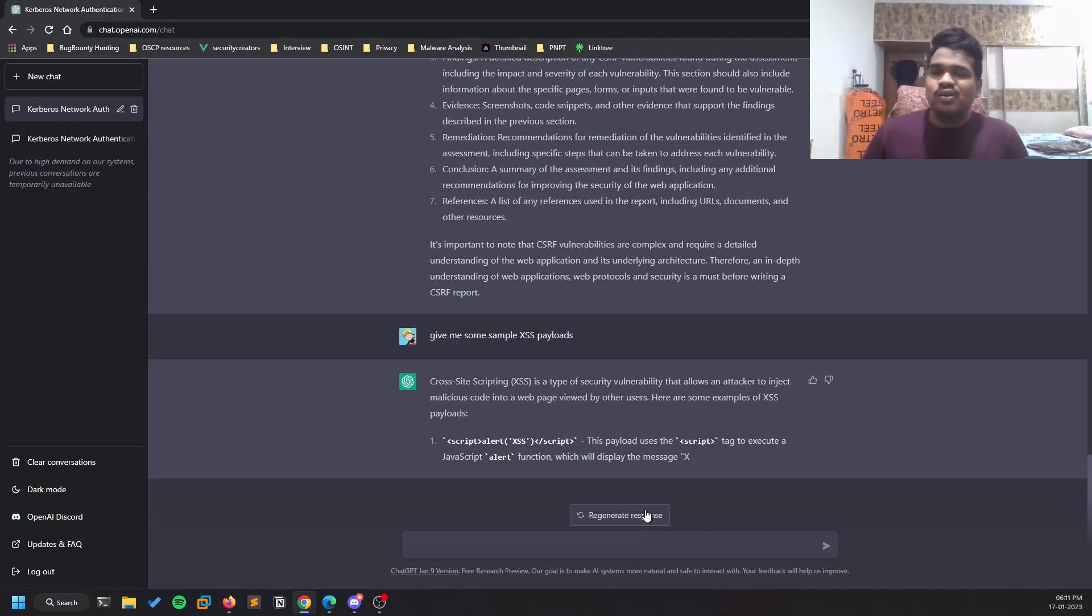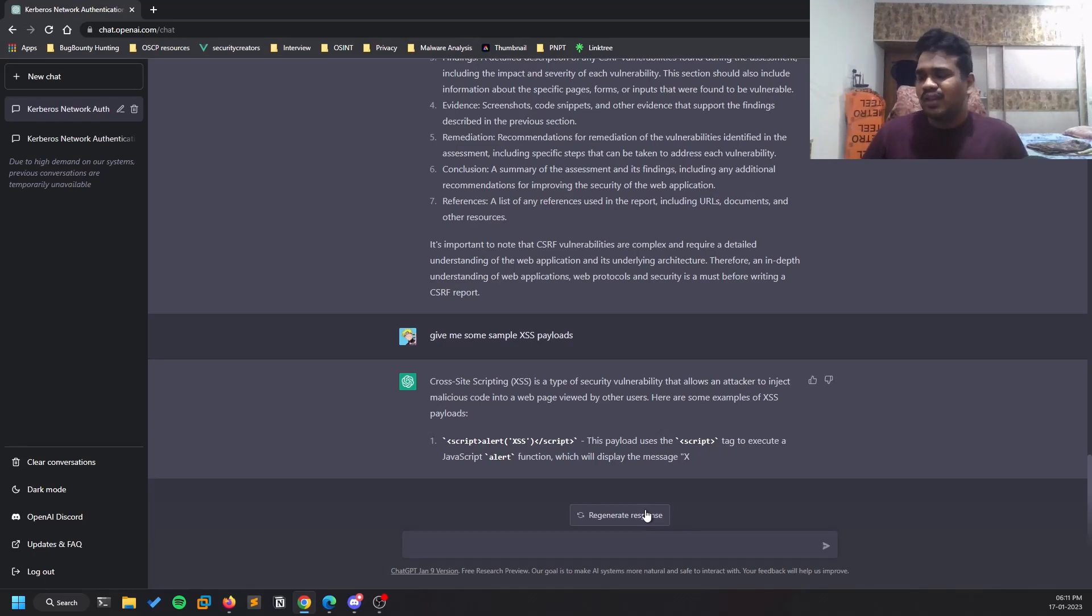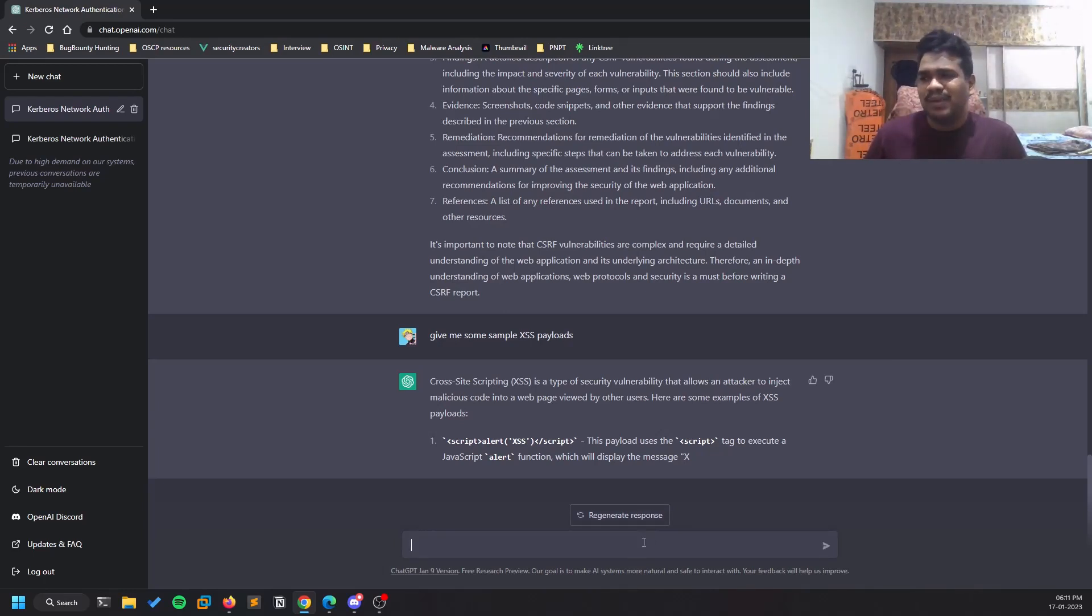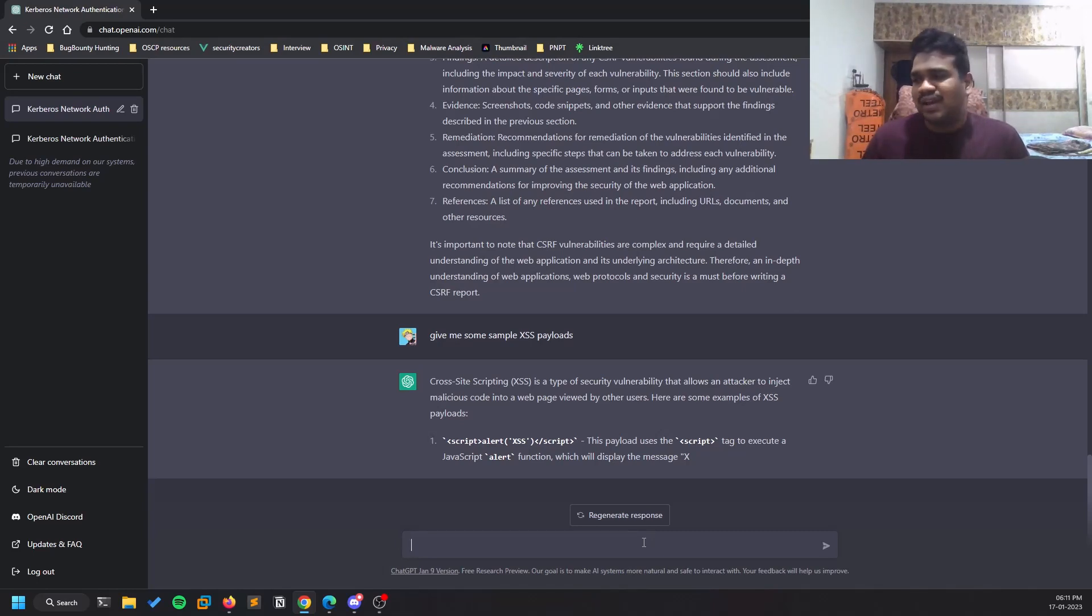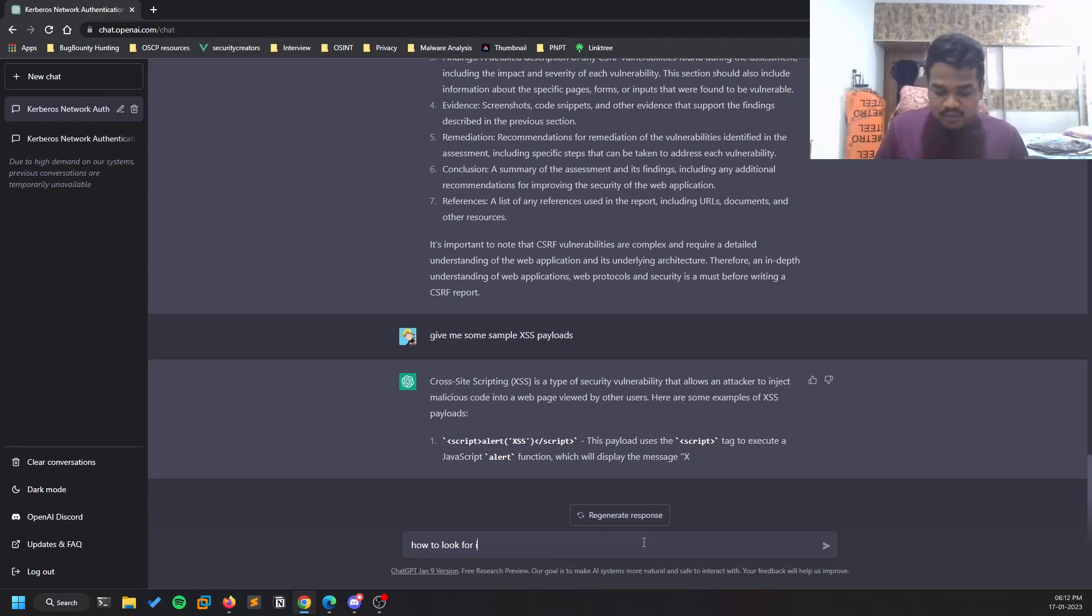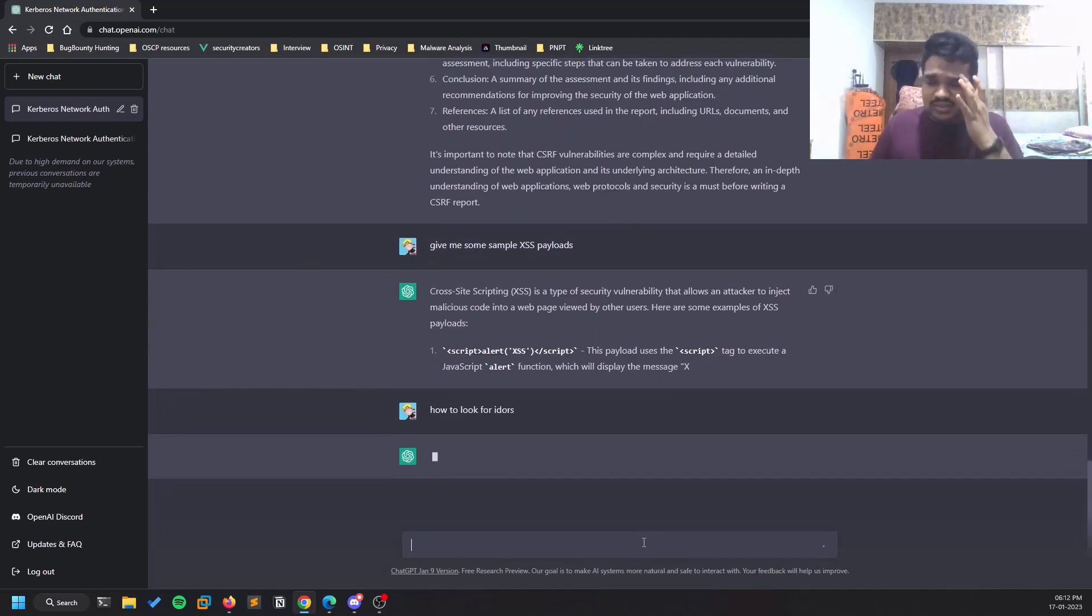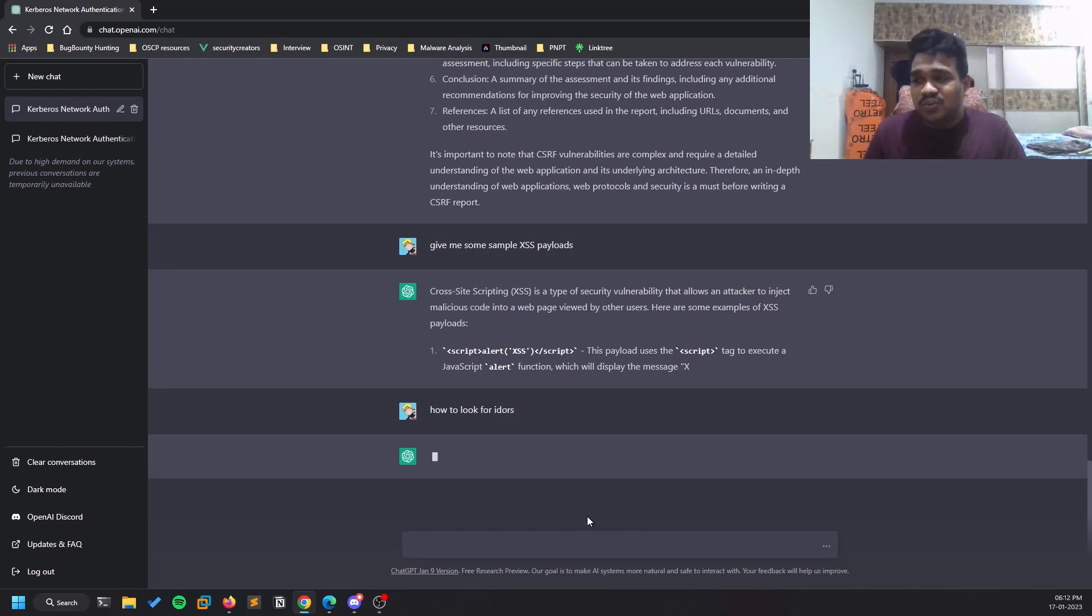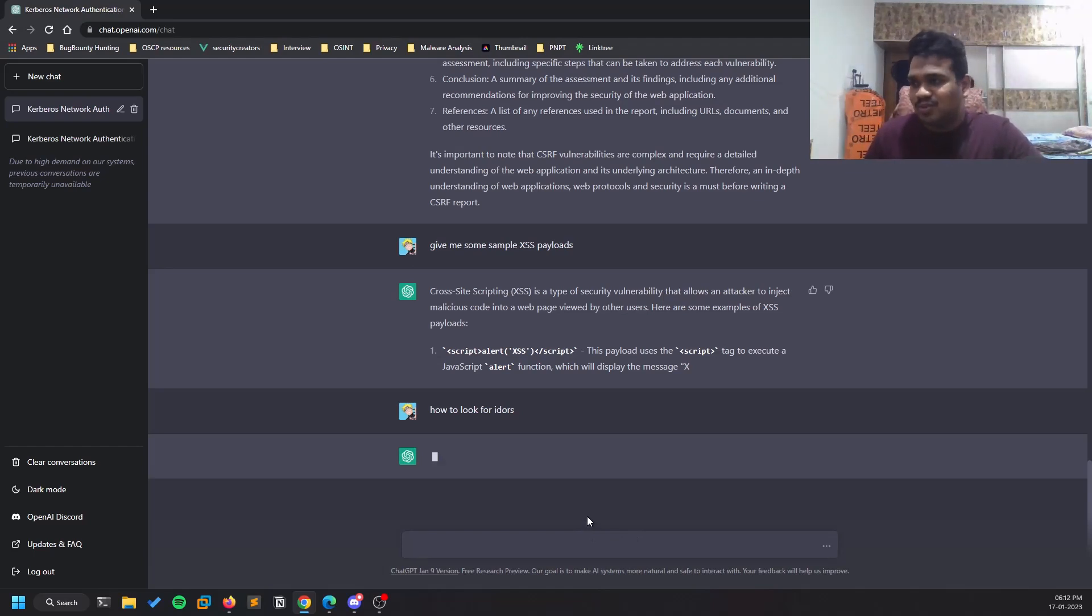Coming to the last section, you can always do some sort of code review. You can paste your code over there. For example, you can try to find out information. If you're stuck, like how to look for IDOS for example - some general doubts related to pen testing. We're sticking with pen testing and bug bounty, but the scope is unlimited.